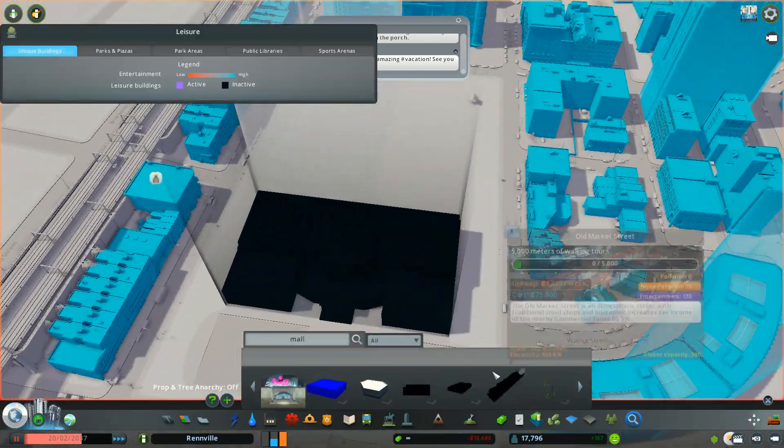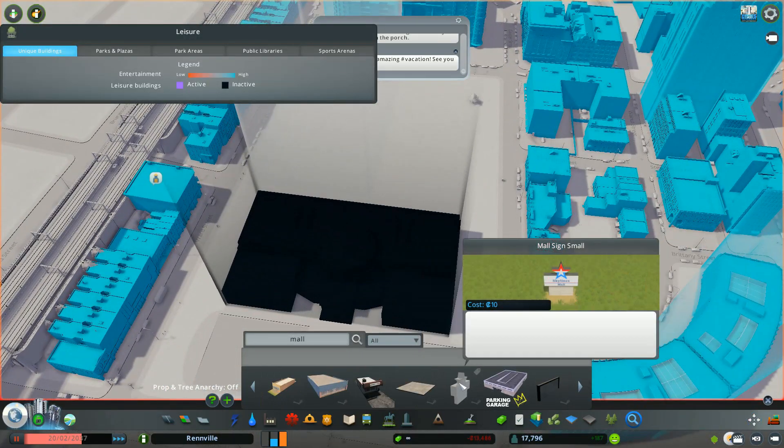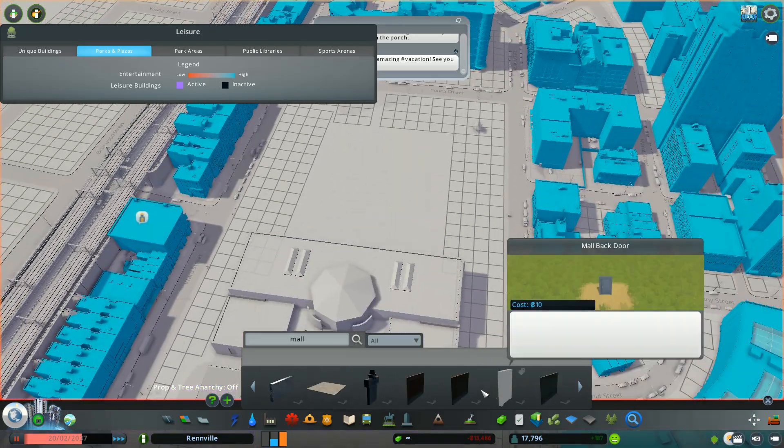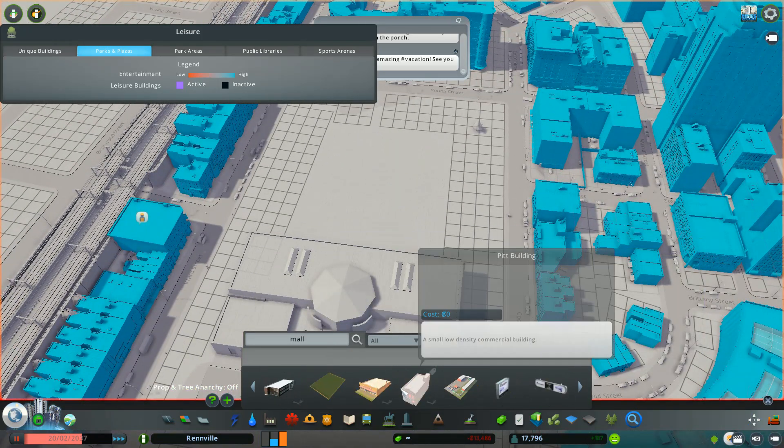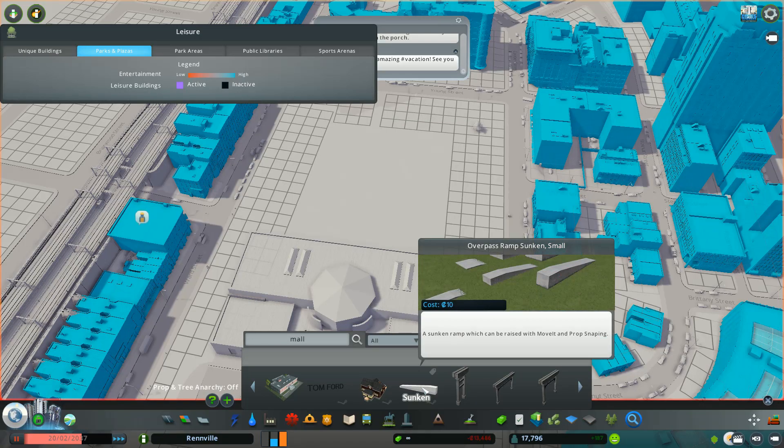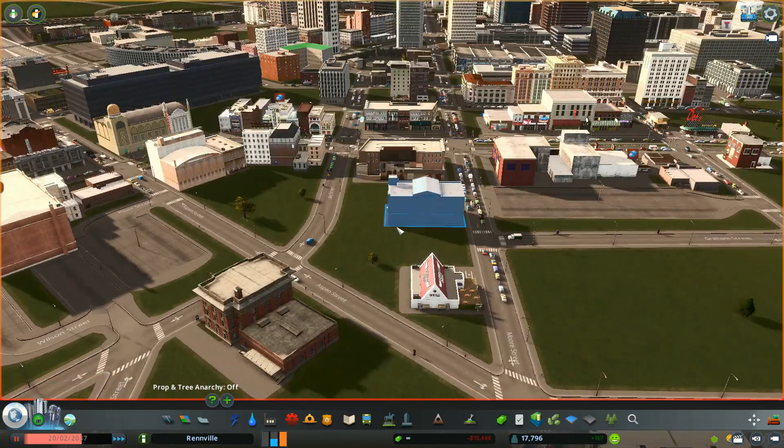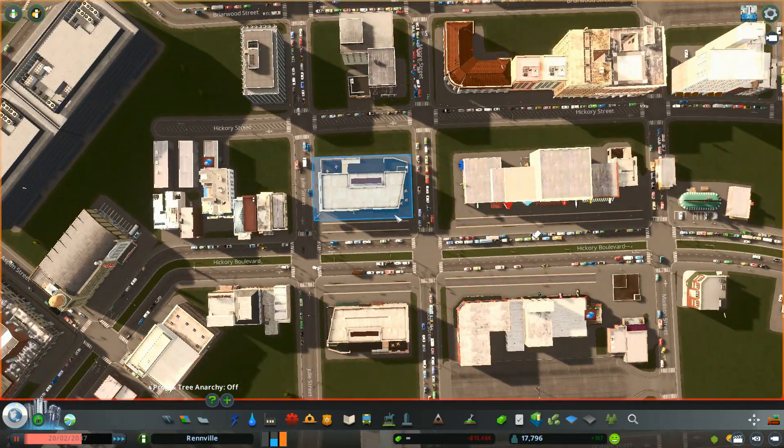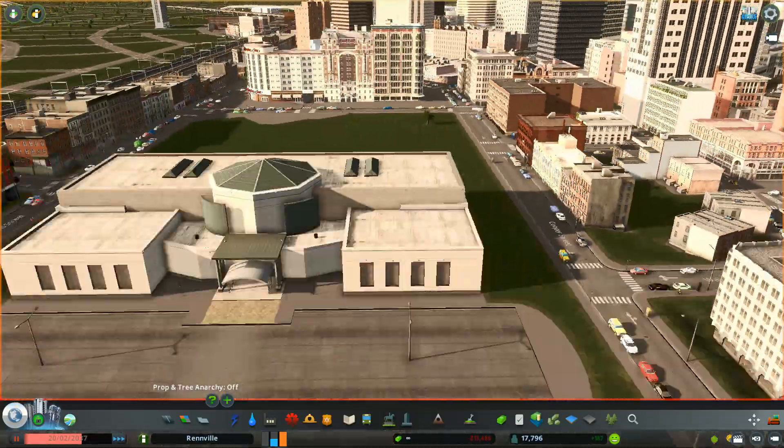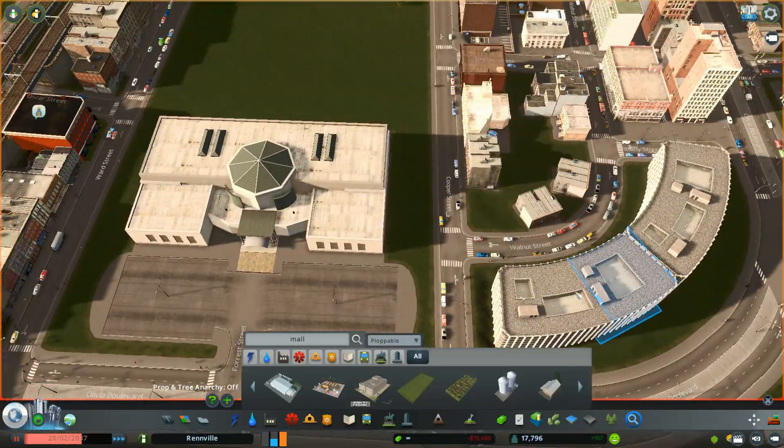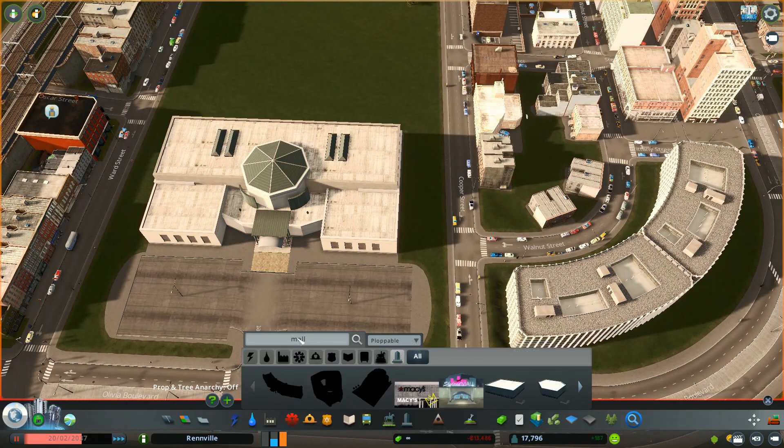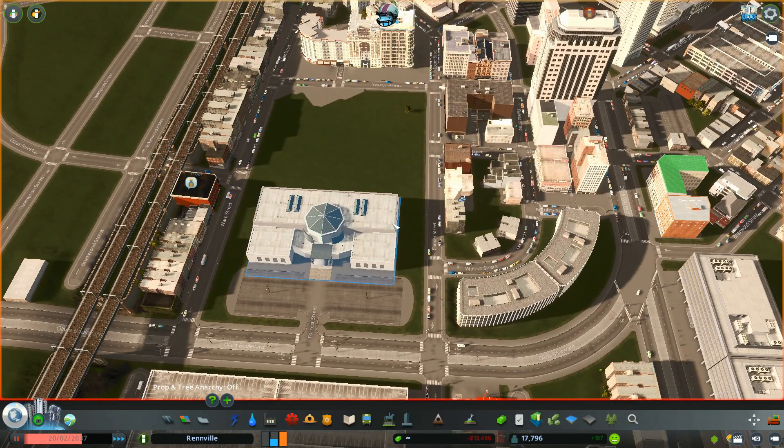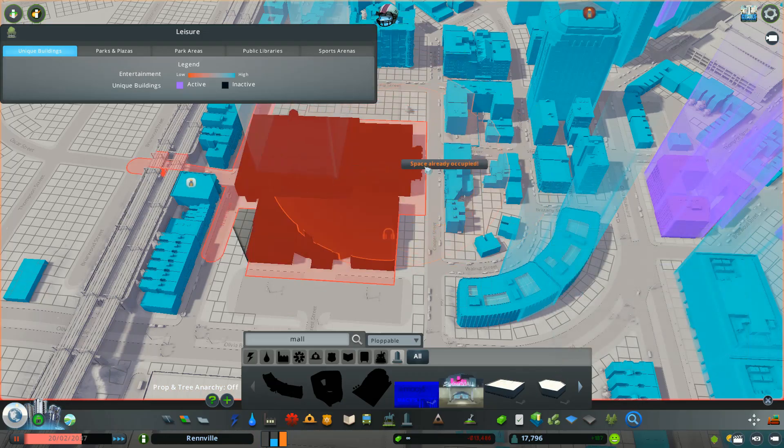The first big thing we're going to be working on today is the Ellen Mall. This mall is not going to be too big. It's going to be comprised of a few big department stores and a decent sized general mall area. The main anchor stores are going to be Macy's, Dillard's and Sears.